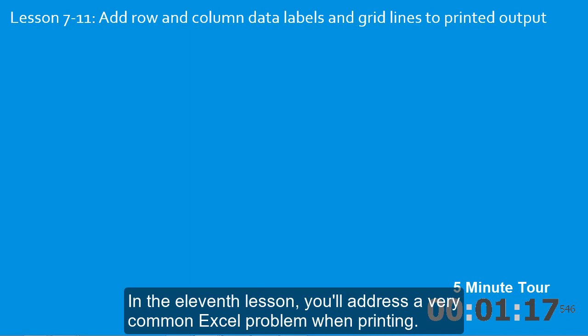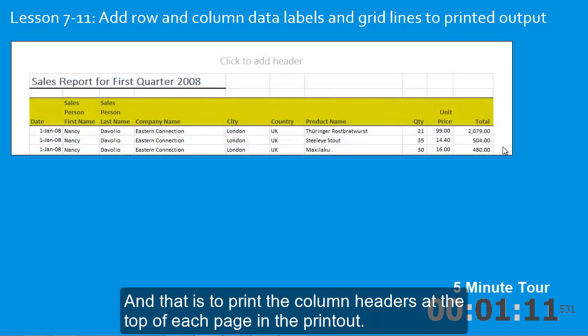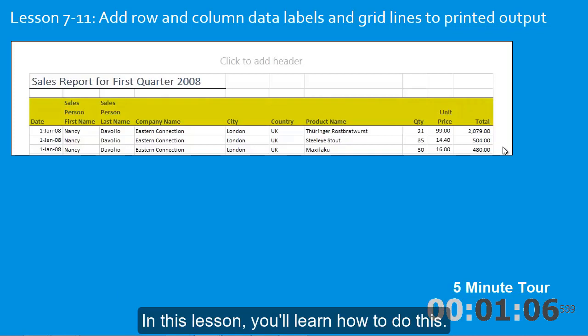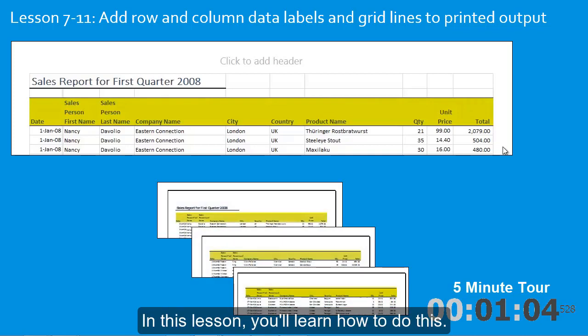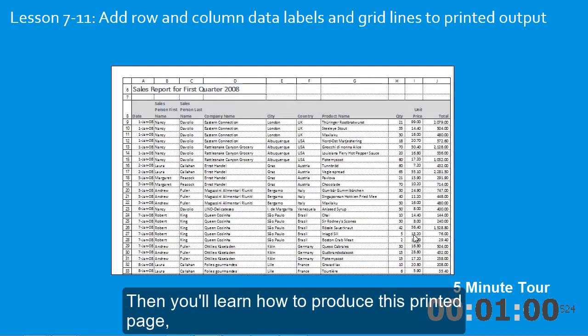In the eleventh lesson, you'll address a very common Excel problem when printing. And that is to print the column headers at the top of each page in the printout. In this lesson, you'll learn how to do this. Then you'll learn how to produce this printed page.